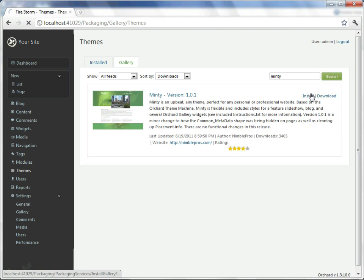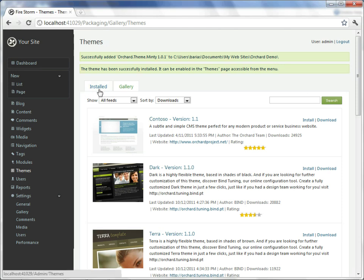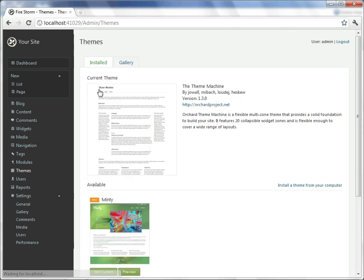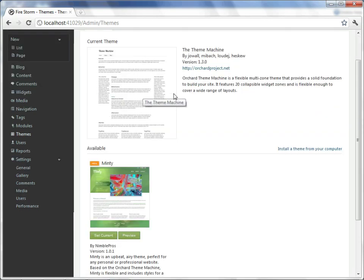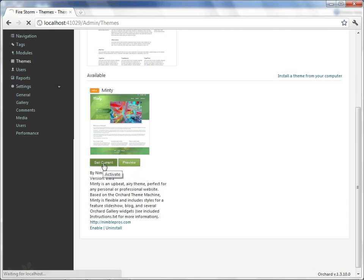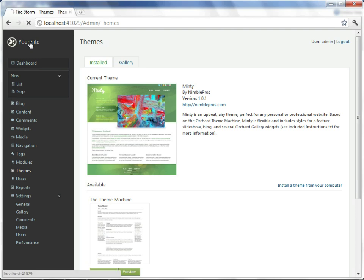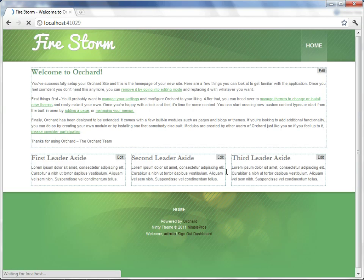So I choose to install it, it downloads from NuGet, and then we get a message saying that we have achieved success. If I looked at my installed themes, I'll see that there is the current theme, and now there's a newly available Minty theme. We can preview it, or if we trust it, we'll just go ahead and set it as our current theme, which I will do. With it set, we can now see that our site has been skinned with a new theme.